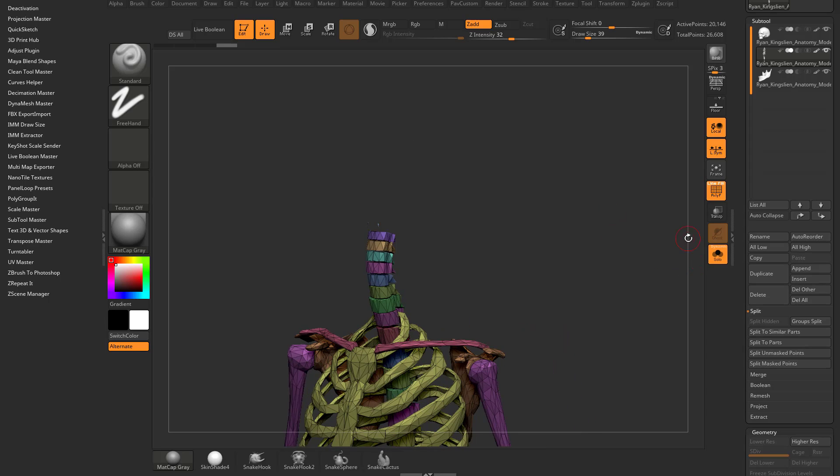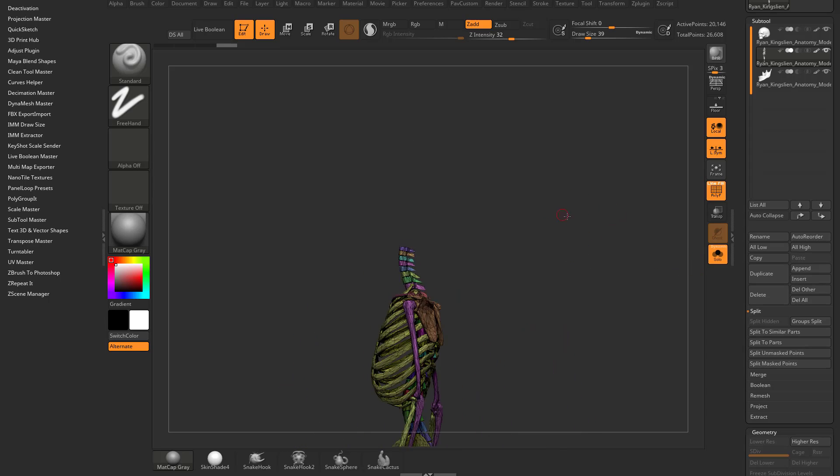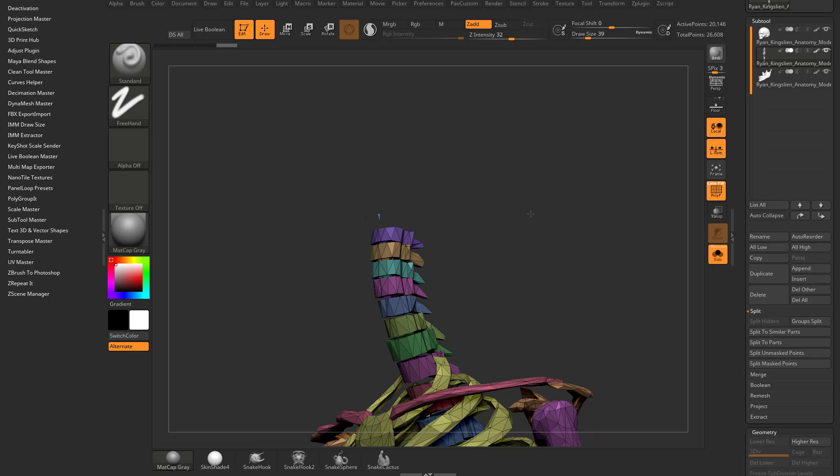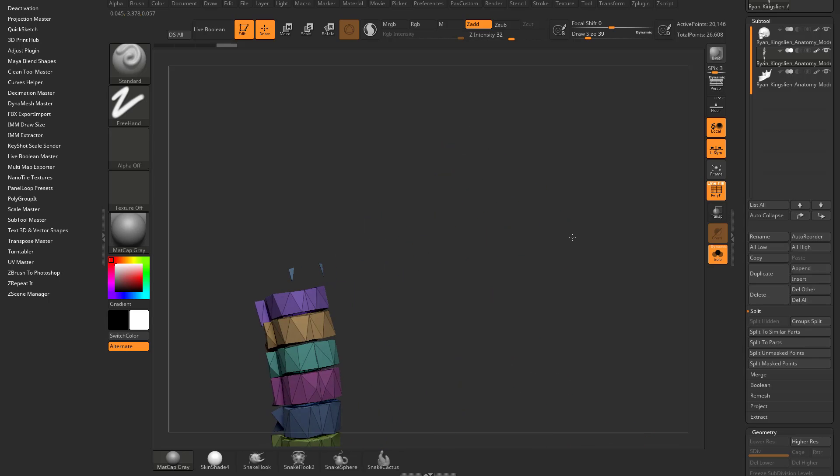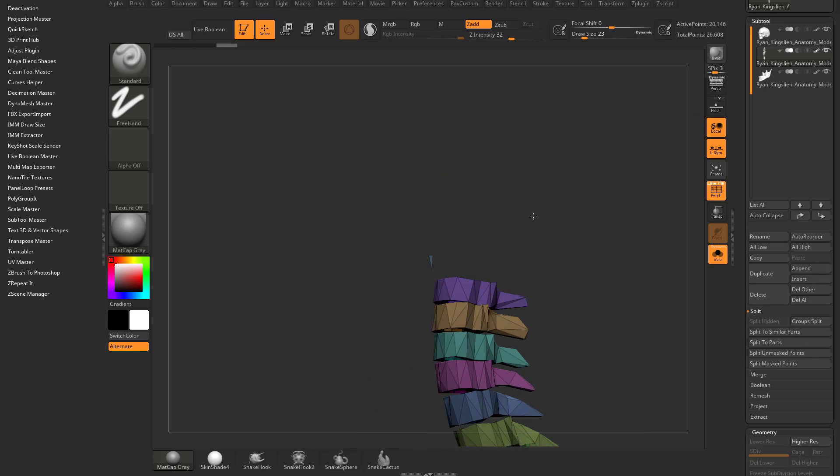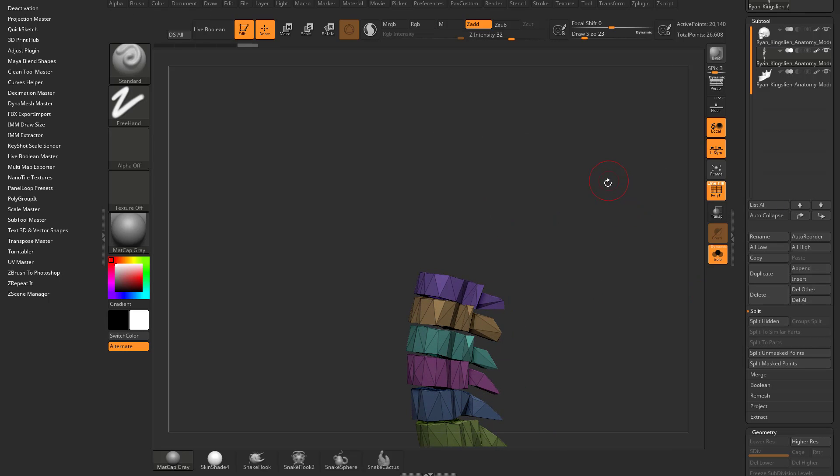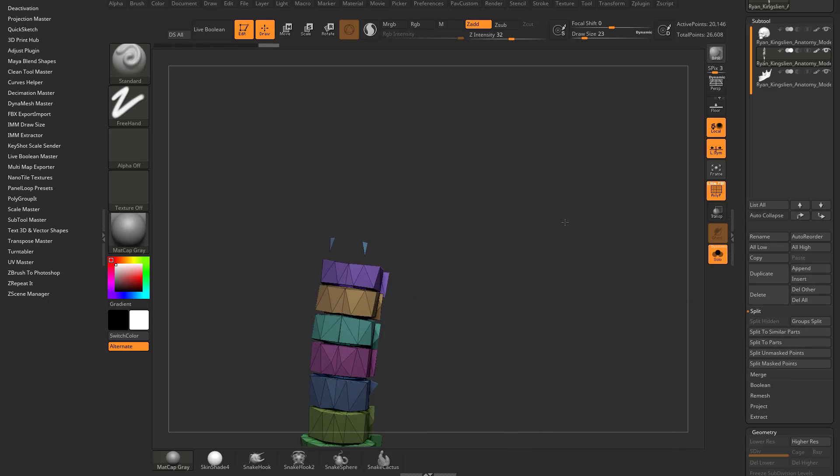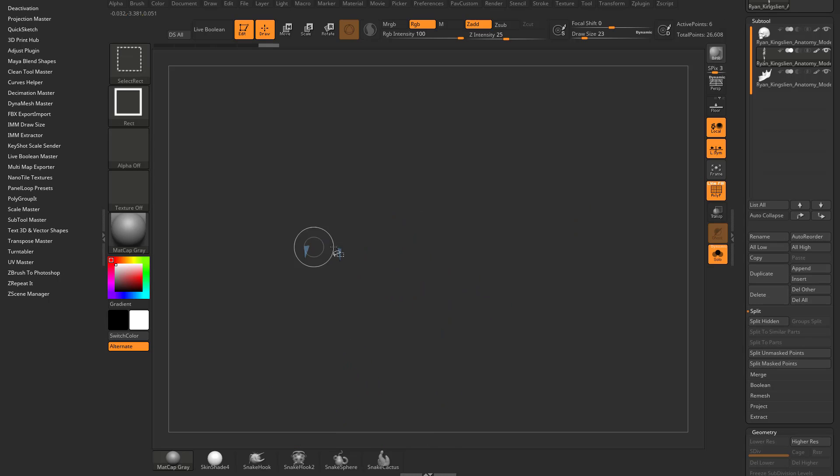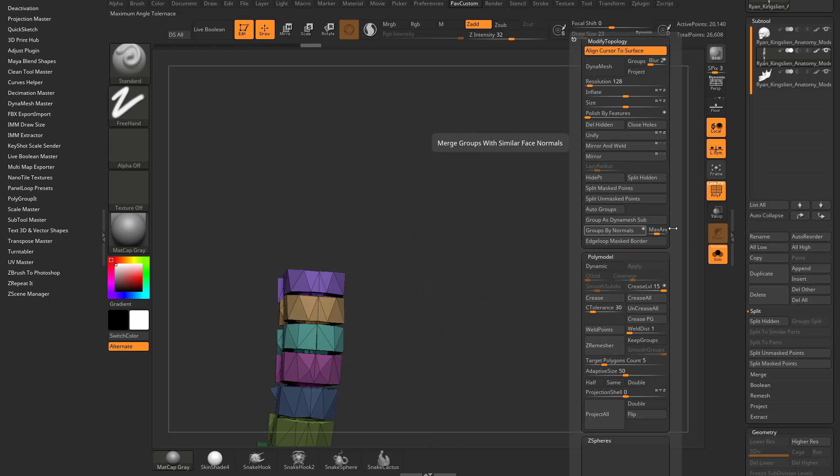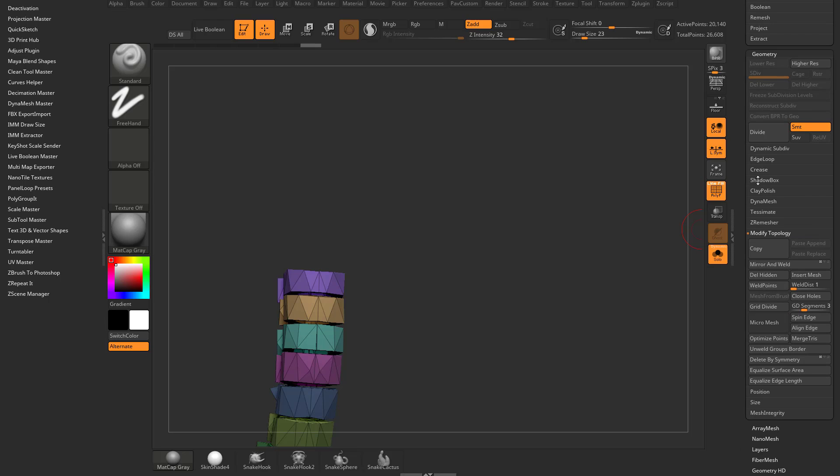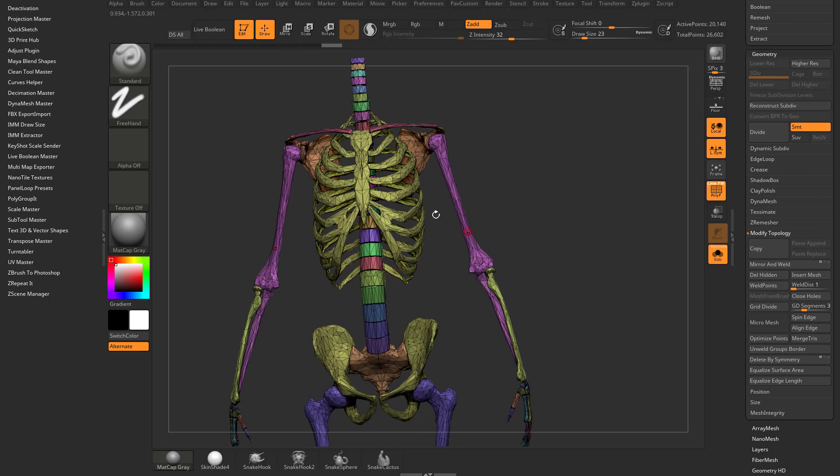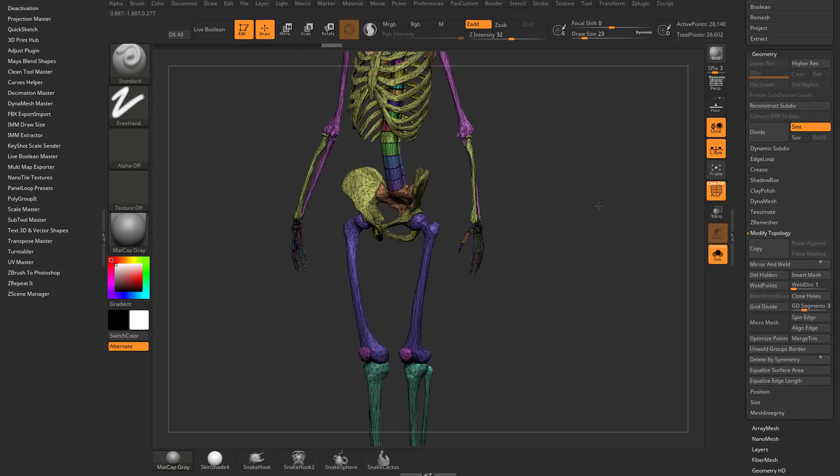If you go into solo mode, now we're just here with the body. It looks like these two little triangles may have gone with the skull. These don't look like I really need them, so I'm going to control shift tap them, control shift drag, and then geometry, modify, topology, delete hidden.